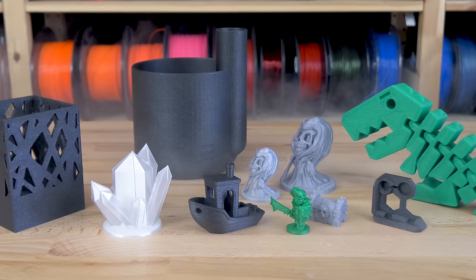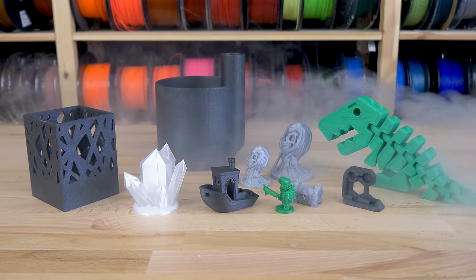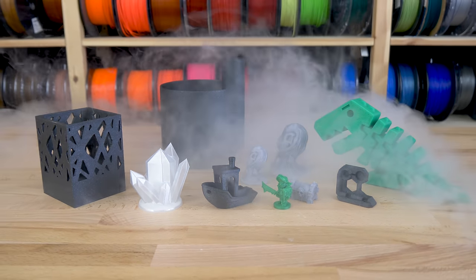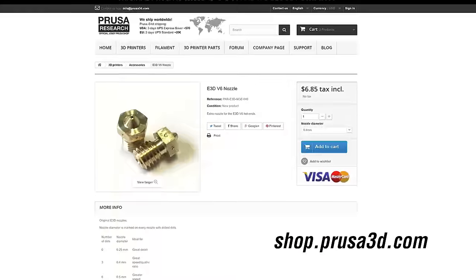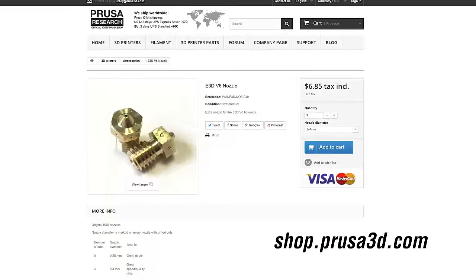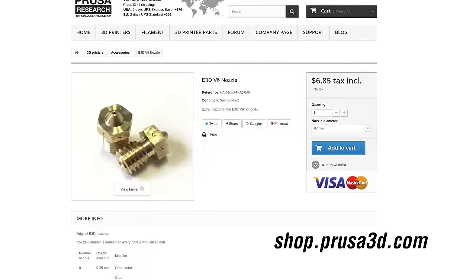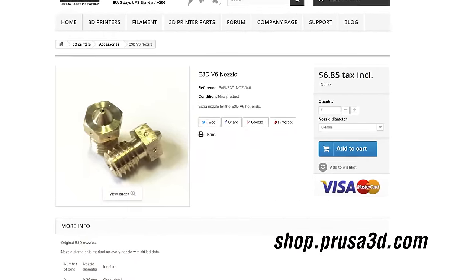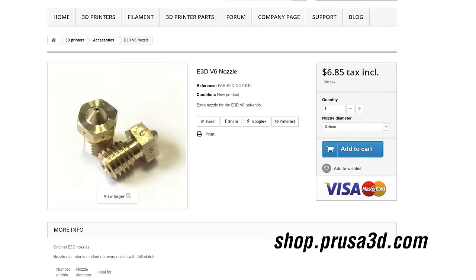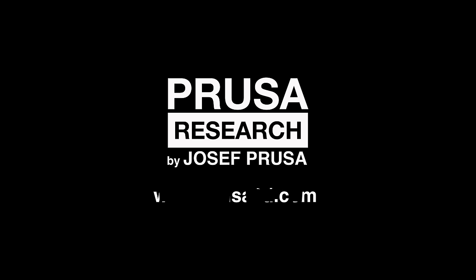So, are you convinced that you should give different diameter nozzles a chance? Even the original E3D nozzles are just about $7. This small investment can have a surprisingly large impact on how you print. And how do you replace the nozzle? We have a separate video about it that you can check out. If you enjoy these videos, we appreciate if you leave a thumbs up and consider subscribing if you haven't already. Happy printing!